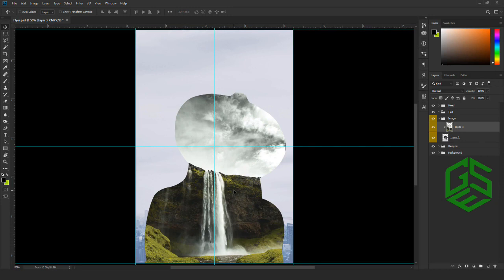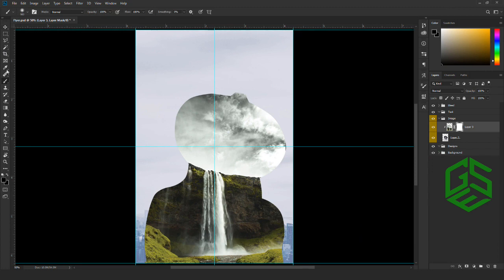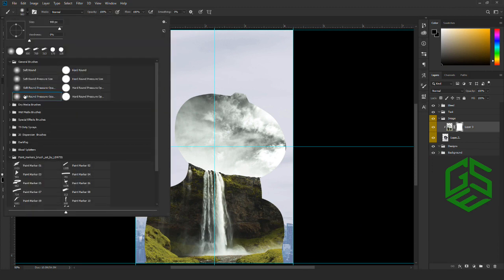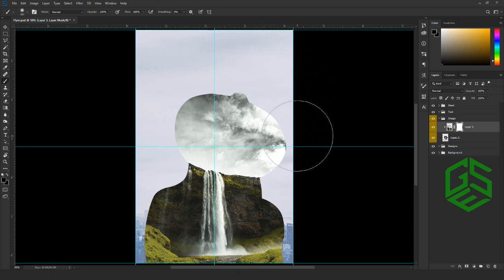Next, we are going to add a layer mask to the mountain image layer. Go to the color picker and make sure the color is set to black. Select a soft round brush and erase the areas you do not want.